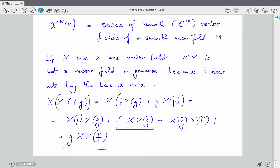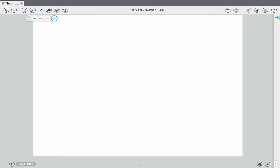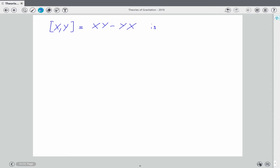Those extra terms don't cancel in X∘Y, but they do cancel if you take the commutator [X,Y]. That commutator is a vector field because it satisfies the Leibniz rule.